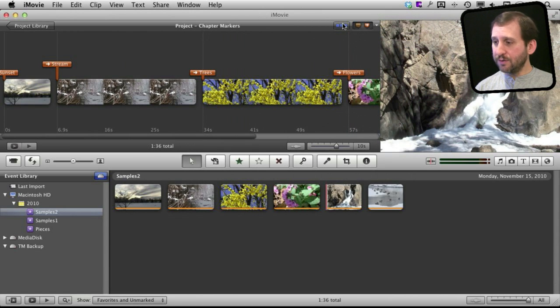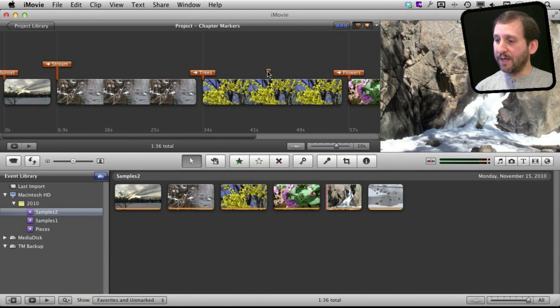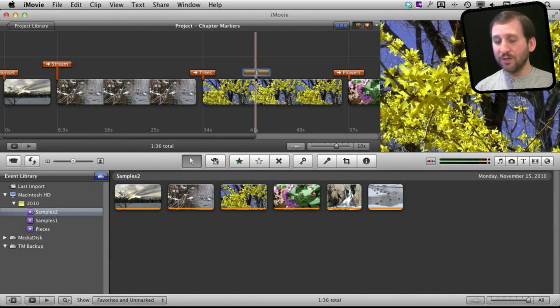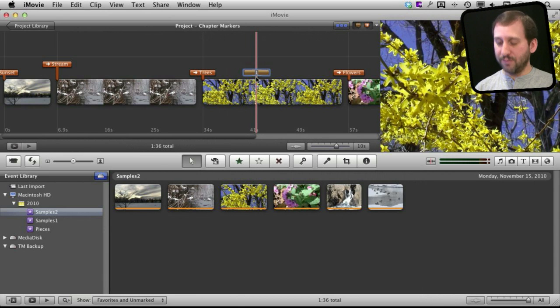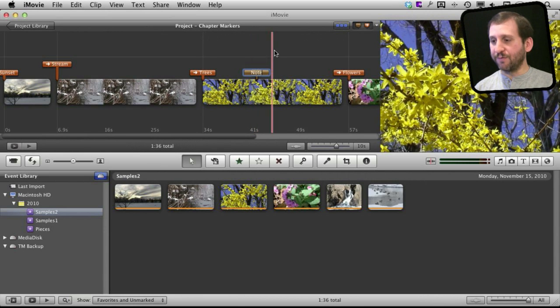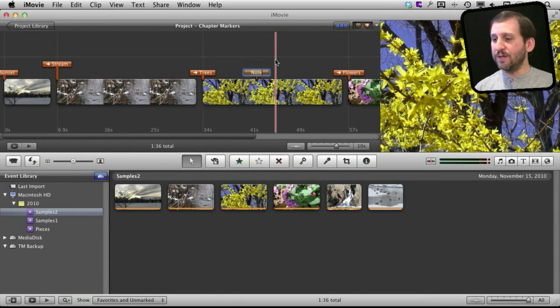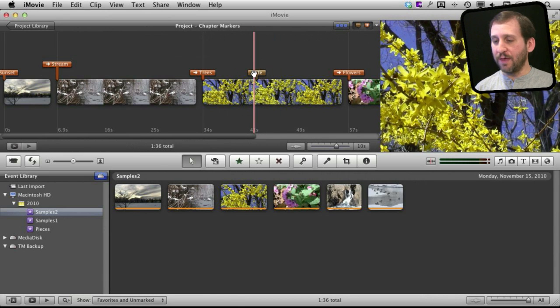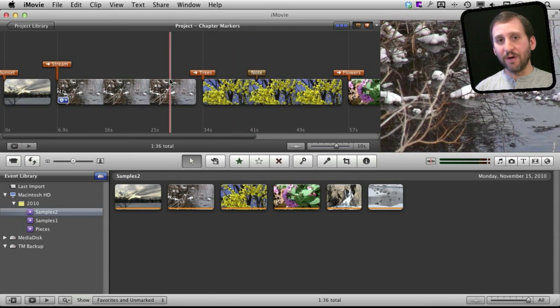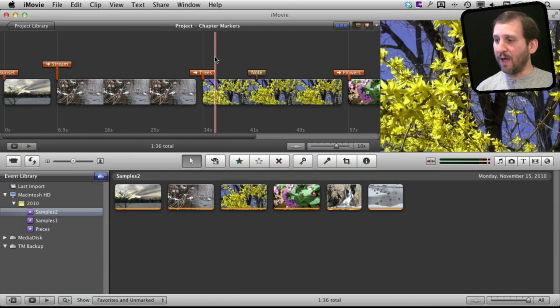There now I can also do the same thing here with a comment. A comment looks just like a chapter marker. The only difference is it is just for notes. So you can type anything you want there and it won't actually appear in any video export or be used in any other way.